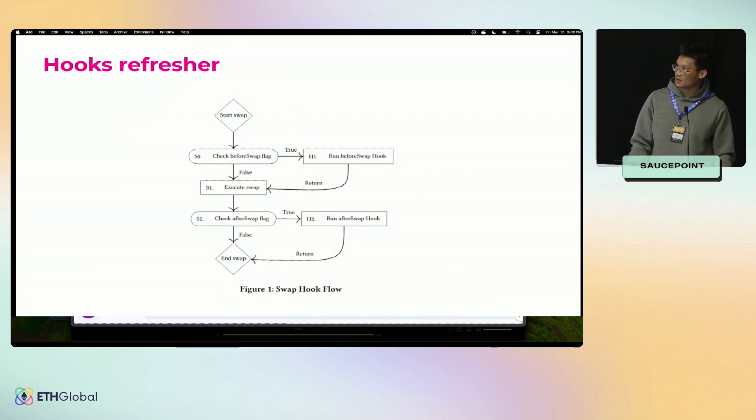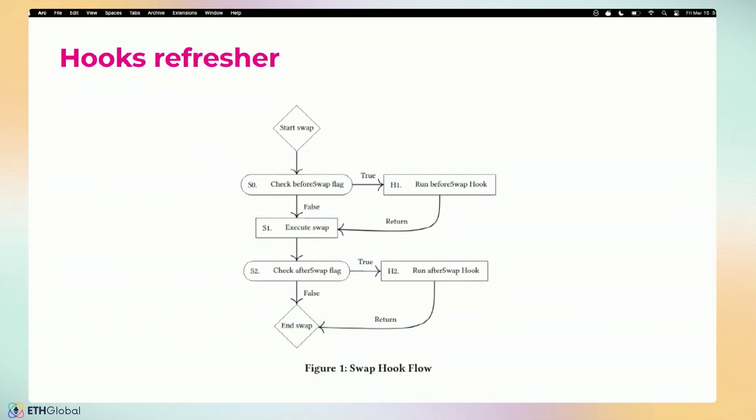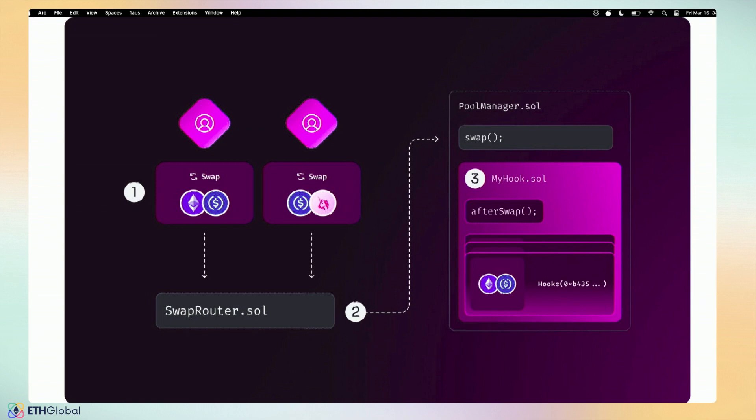Greater picture: at the start of the swap we check if there's a beforeSwap. If so, we'll run it. Then we'll do the v3 concentrated liquidity math, and then you can also do afterSwap as well. You're not just restricted to the swap hook functions. You could also do liquidity—before and after liquidity gets modified, before and after a pool gets created. Just because you use beforeSwap doesn't mean you're restricted to beforeSwap only. You could use all 10 hooks.